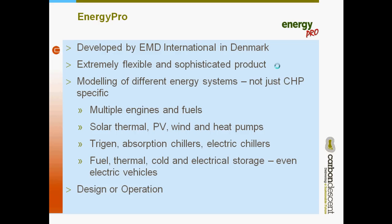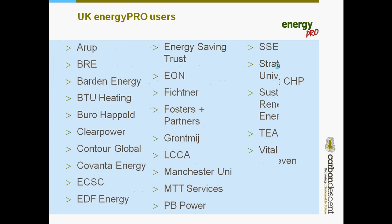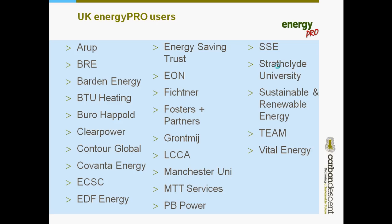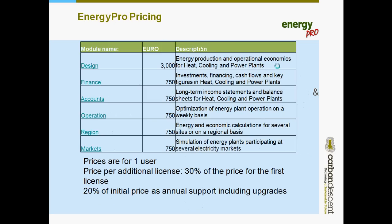It can be used to design systems or to optimize the operation of existing systems and that is reflected by its current UK user base. A mix of utilities or operating plant and design consultancies.